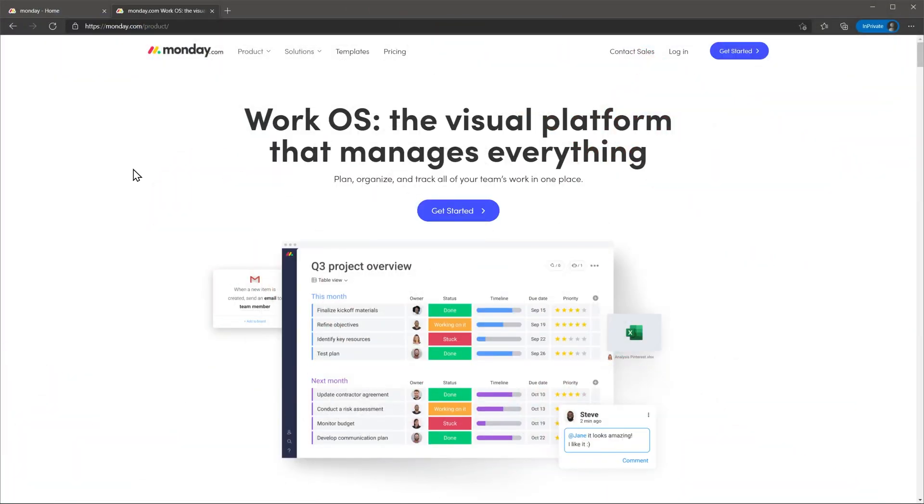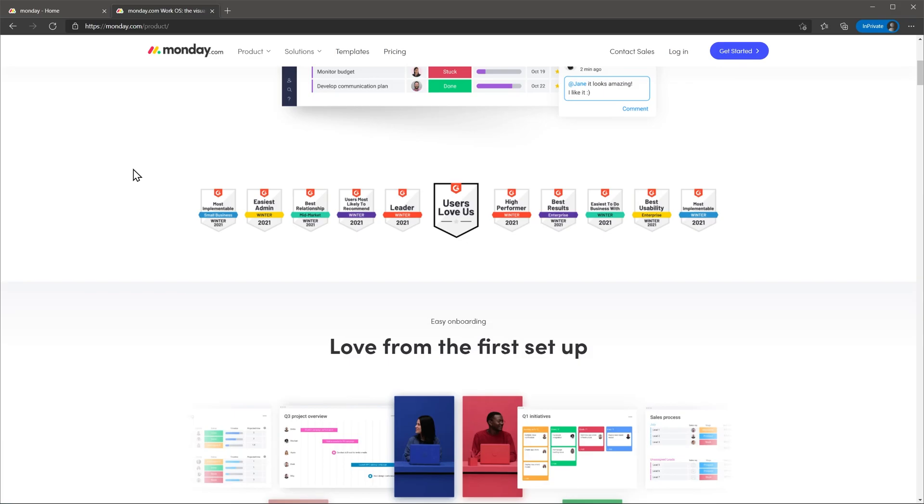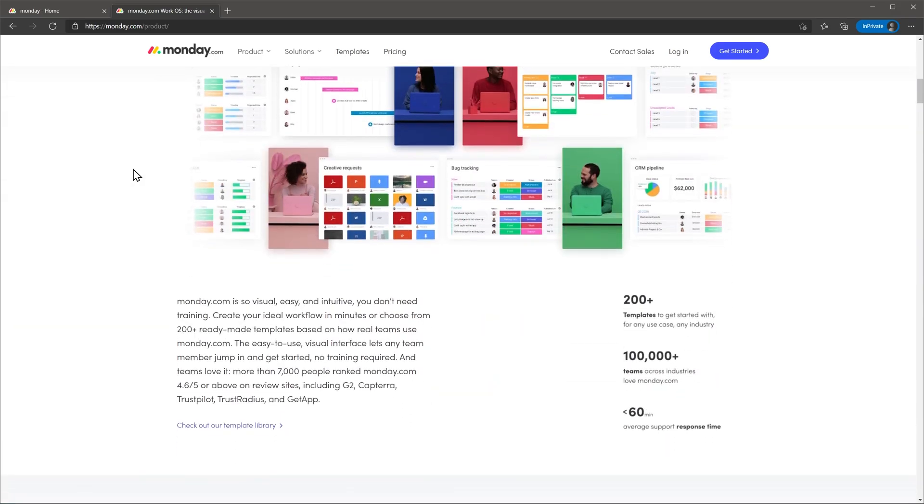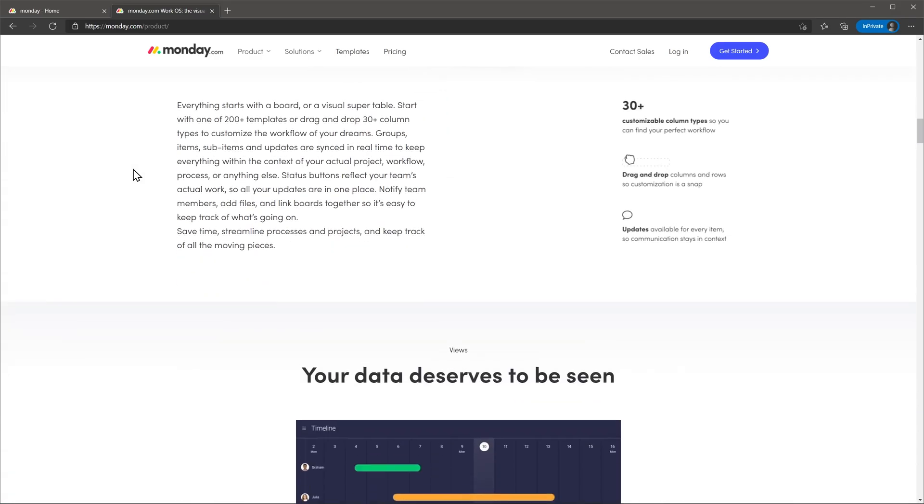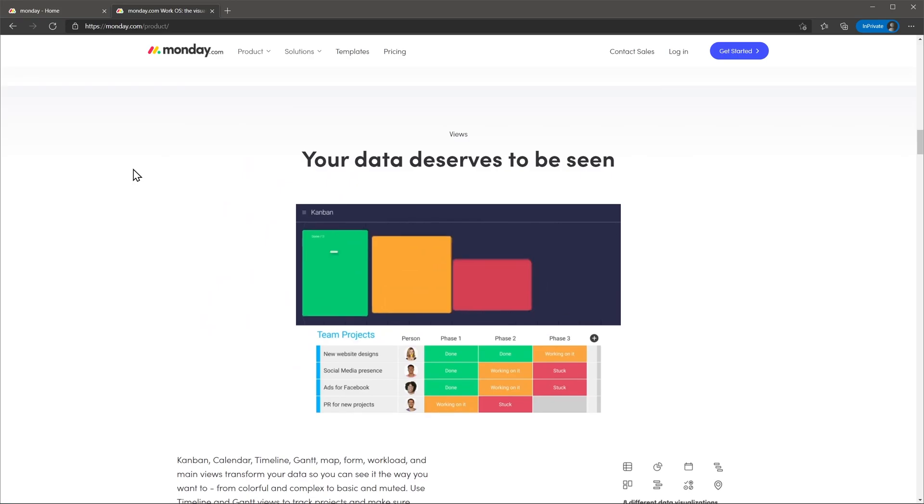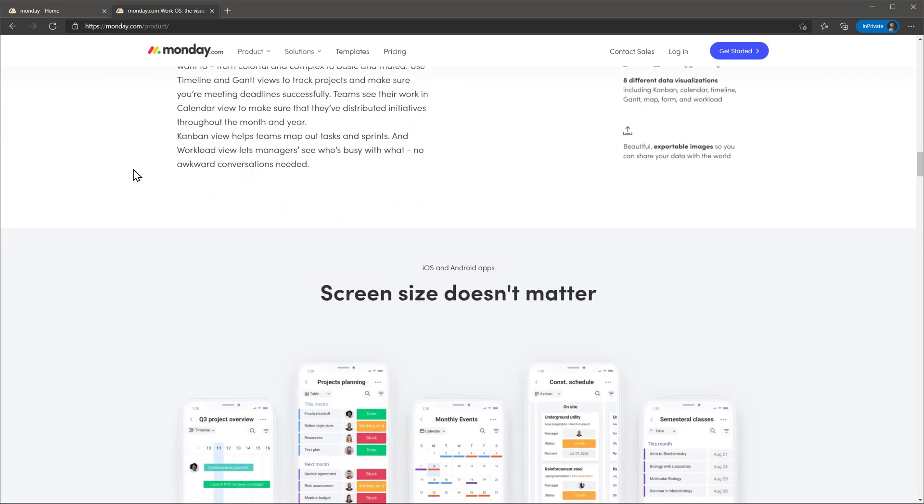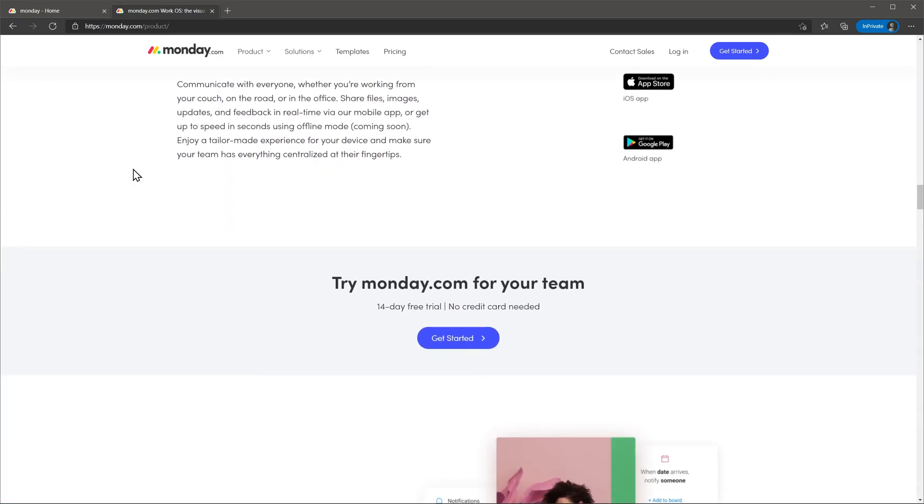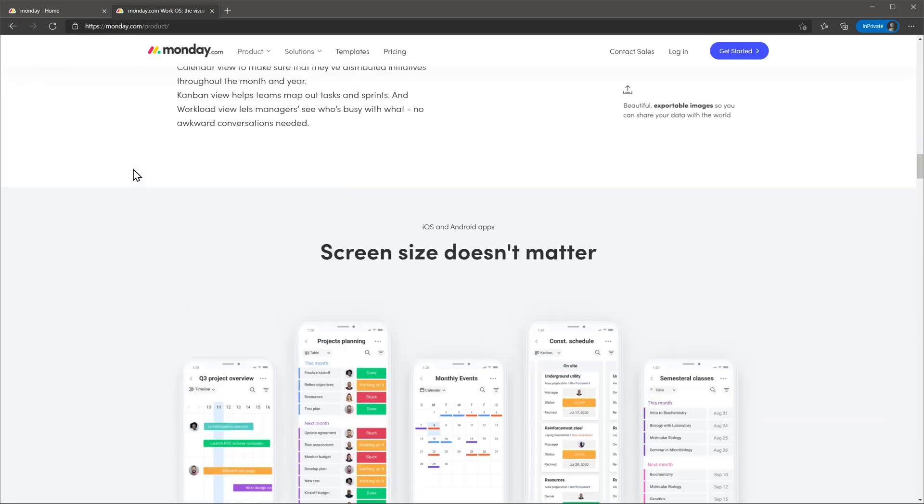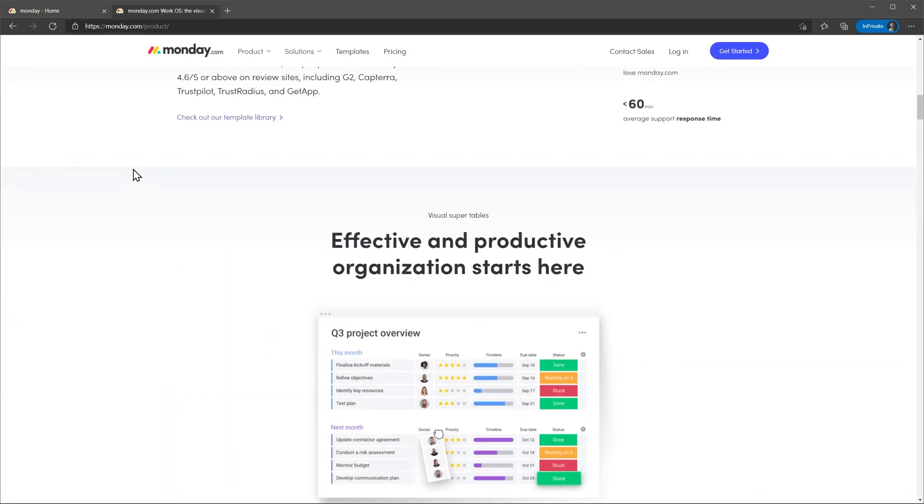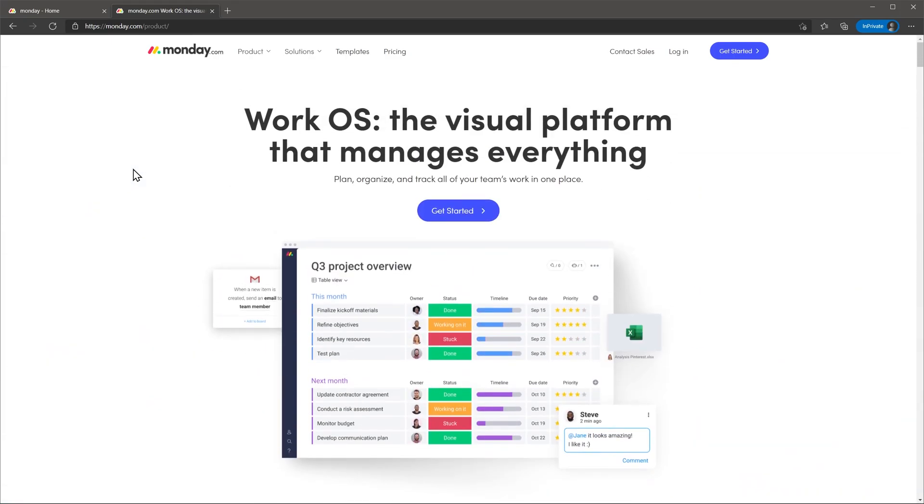Monday.com is a platform that can handle a variety of work but in this video we're going to focus on using it as a project manager. This tool is very flexible and you can use it for example as a CRM but the functionality is very limited compared to other CRMs out there. Today we're reviewing the pro version.